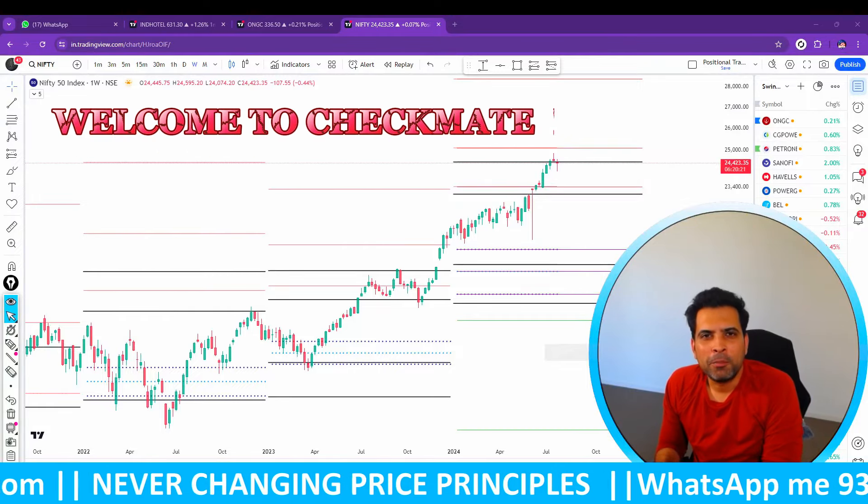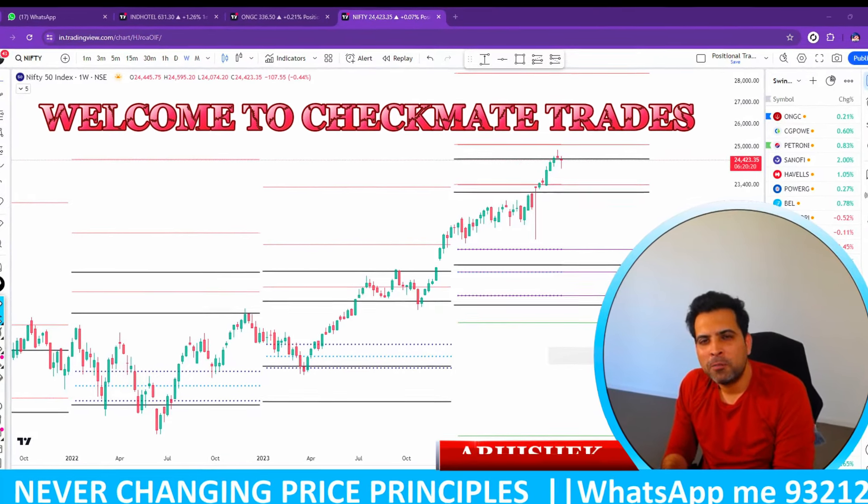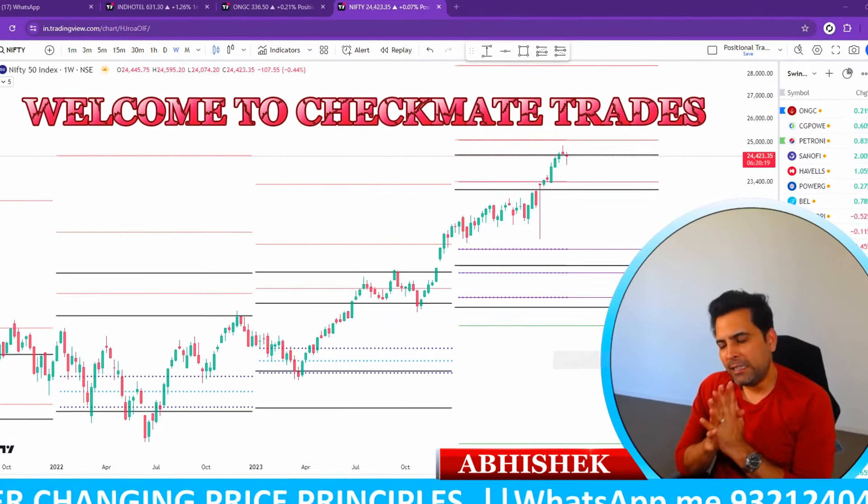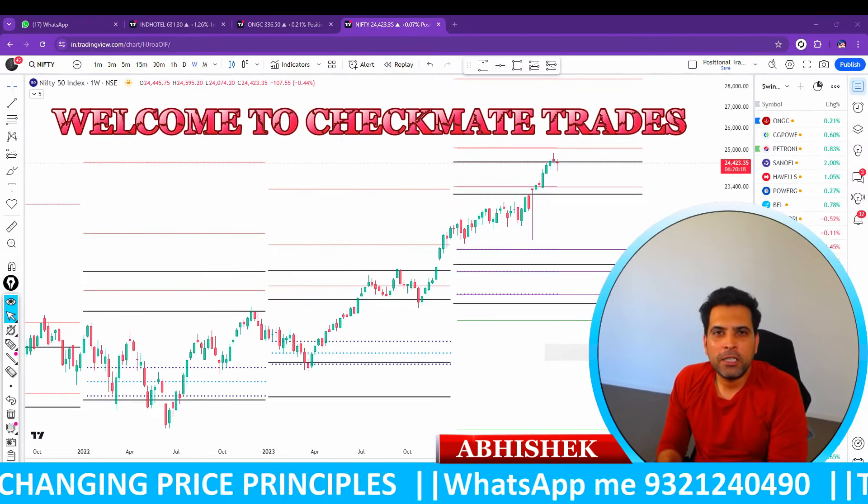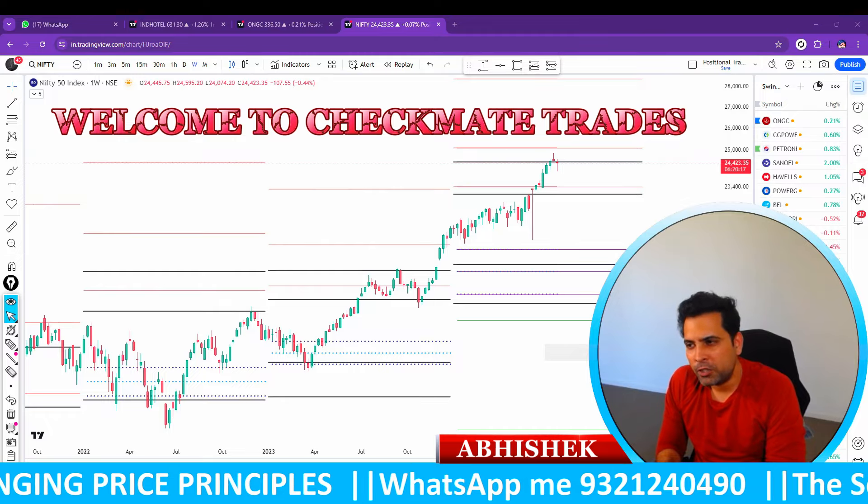Hello traders, welcome to Checkmate Trades. I am your friend Vishayak. I am going to talk to you all about today's video.